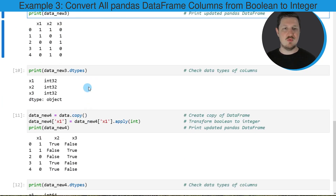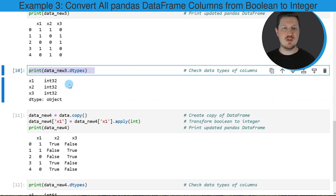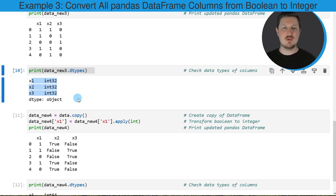We can also check that using the dtypes attribute, as you can see in the tenth code box. Below this code box, you can see that all of the columns in our DataFrame have the integer data type.